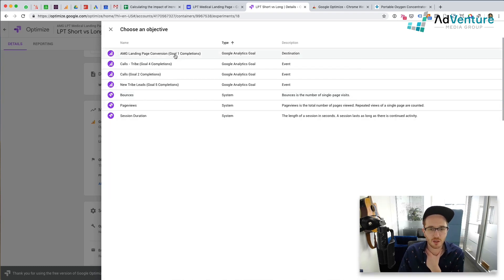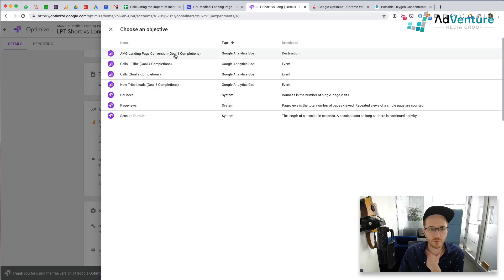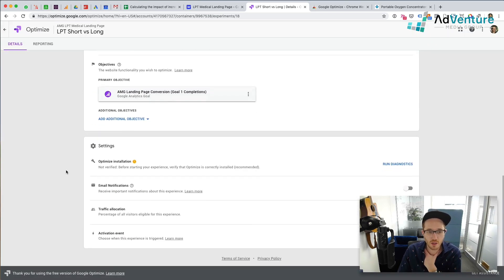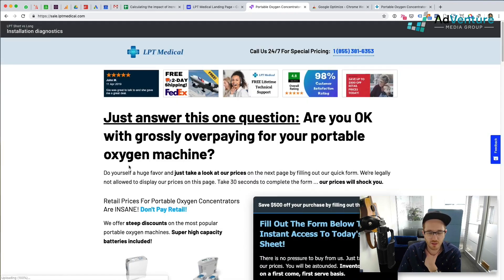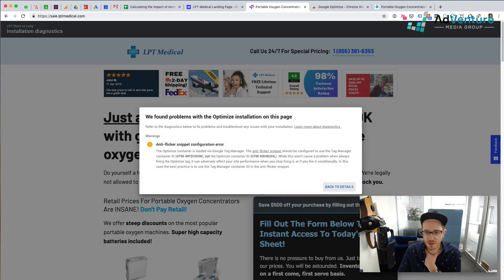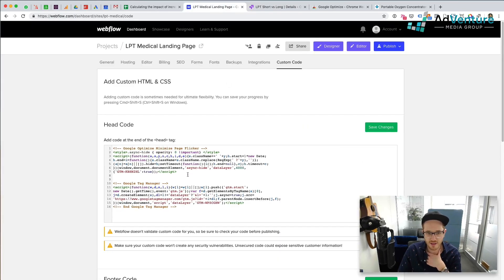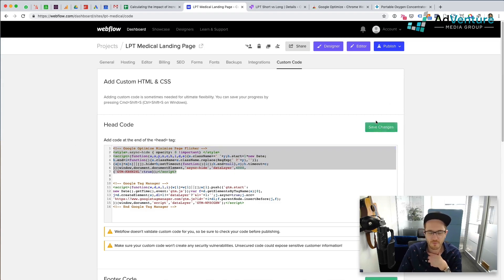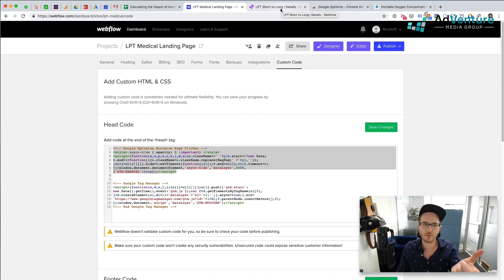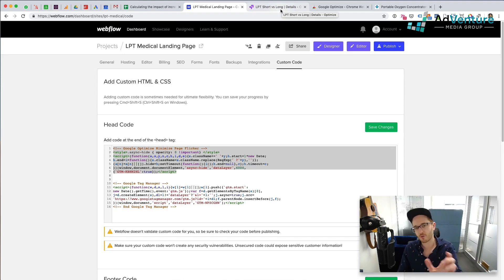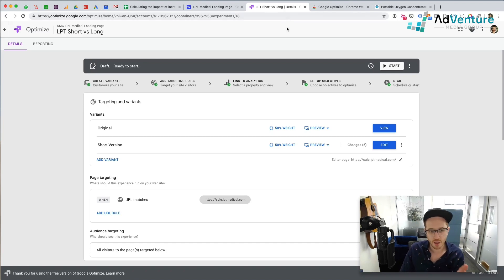Landing page conversion is the objective we want to optimize for. We can run diagnostics to see if the Optimize installation is working properly. There's also an anti-flicker snippet — Google Optimize gives you this snippet of JavaScript code that aims to prevent a potential flicker if there's slow page load speed, so visitors don't see the original version of the content flash briefly. I've added it to the header of the landing page for this client. It's not usually an issue, but it's good practice.